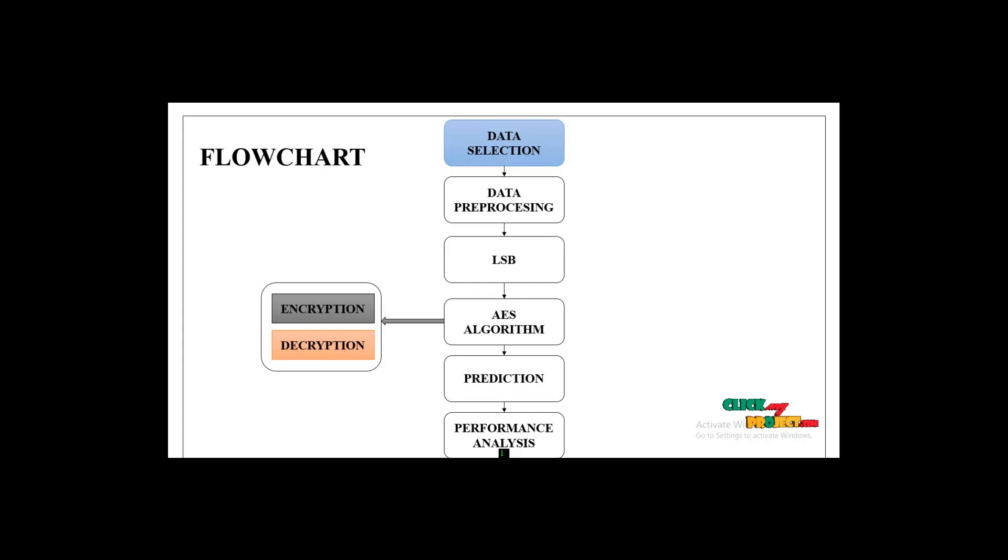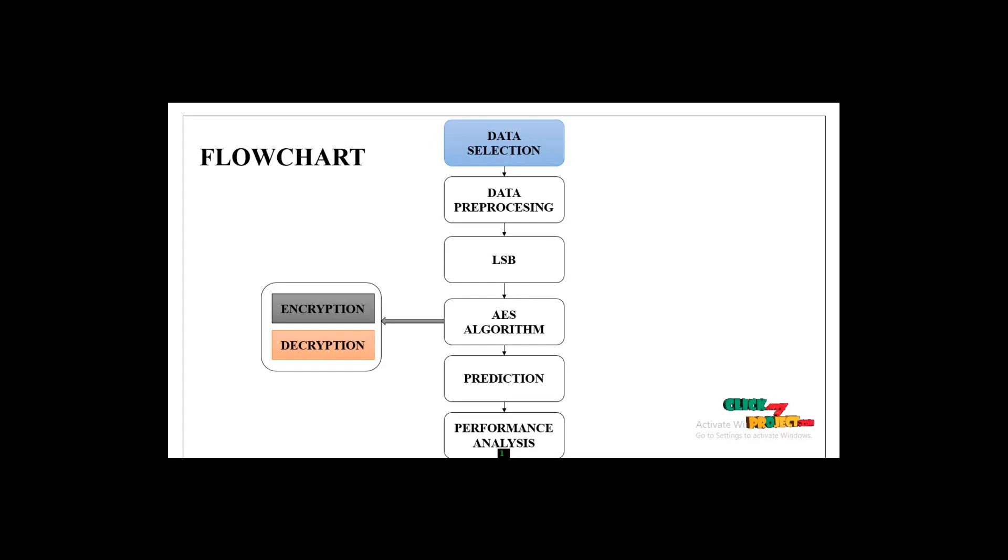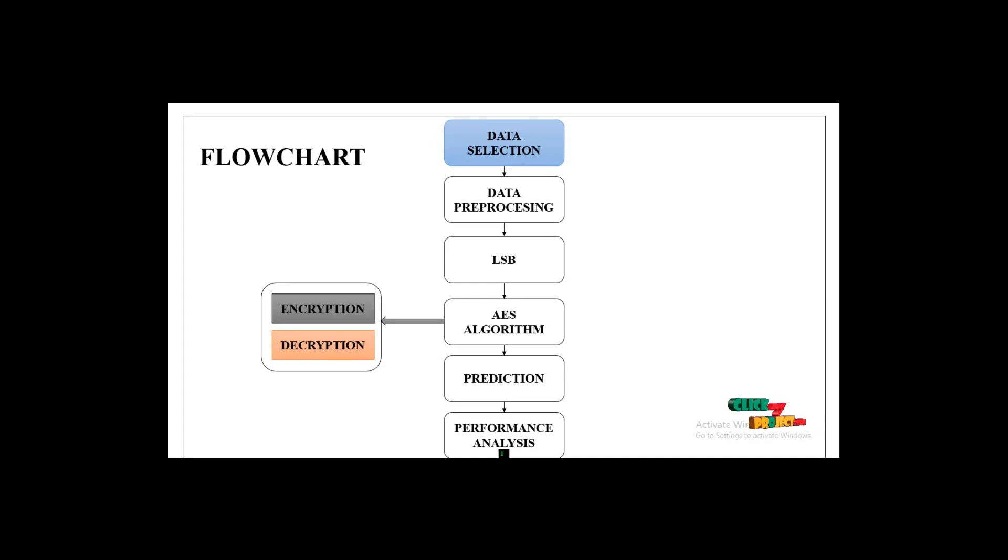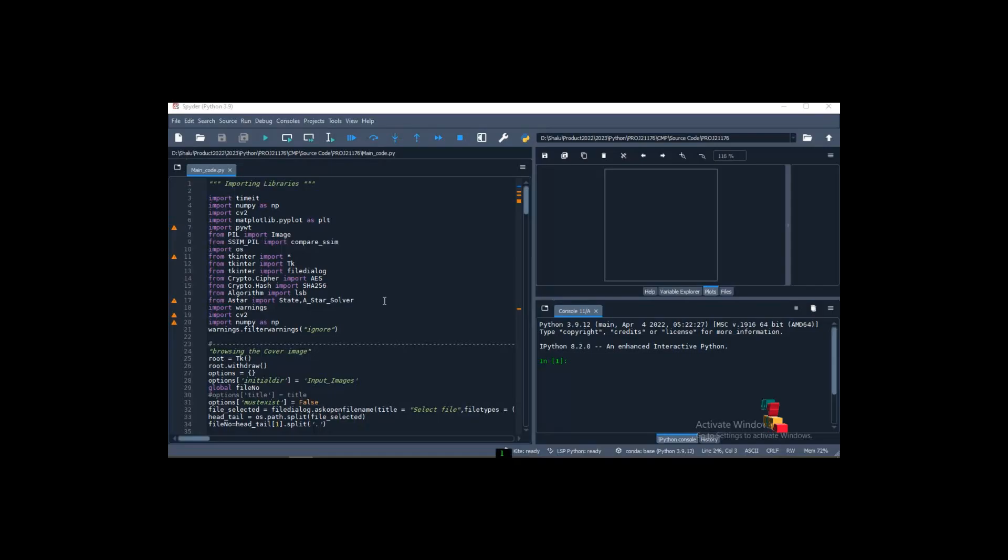After embedding, we apply encryption to the data using the AES algorithm. Then, the key reverse process is used for decryption. Finally, we calculate the prediction and performance analysis based on accuracy and PSNR.